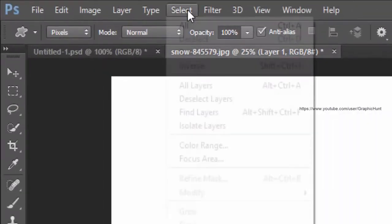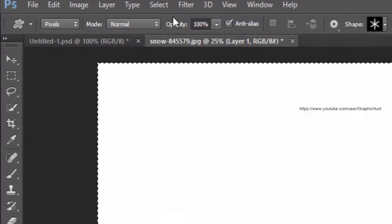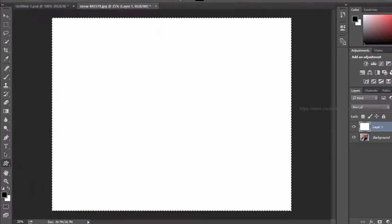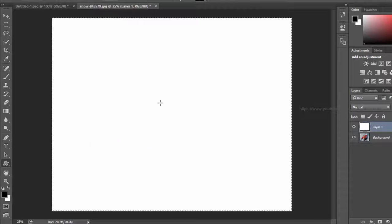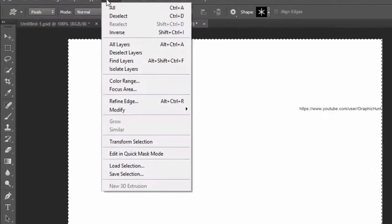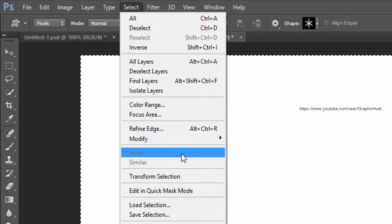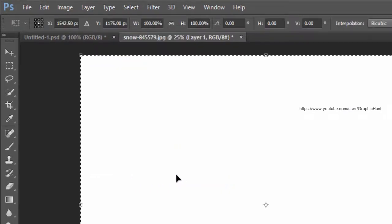In the Select menu, click All to select the entire area of the document. Again, click on Transform Selection command from the Select menu.